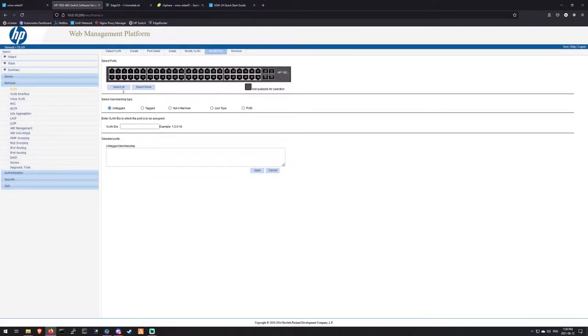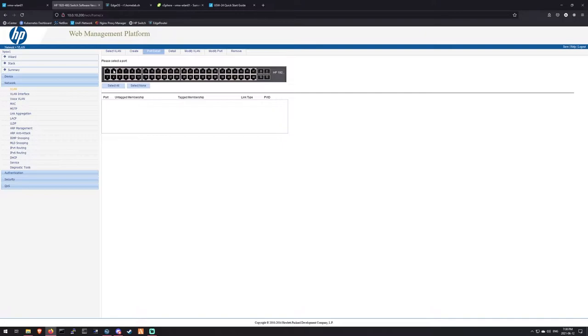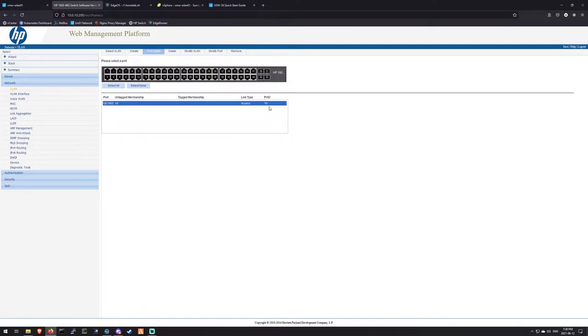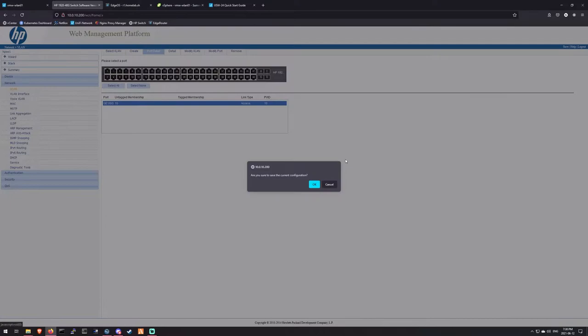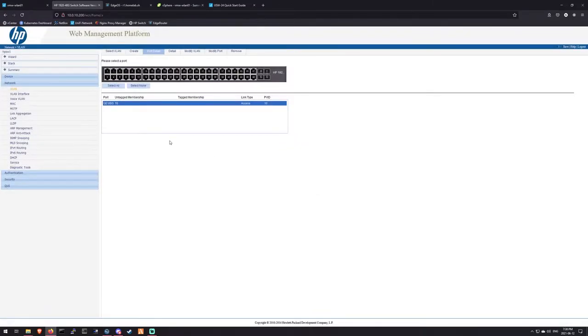Now when we go to port detail, 3 should be on 10 untagged. So that gives us basically a switch port access on VLAN 10 if we speak Cisco. So I'm going to save this configuration. And we're going to jump over to the server rack and plug that switch in.